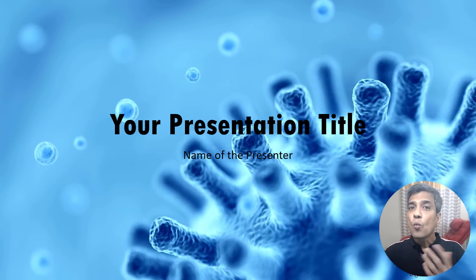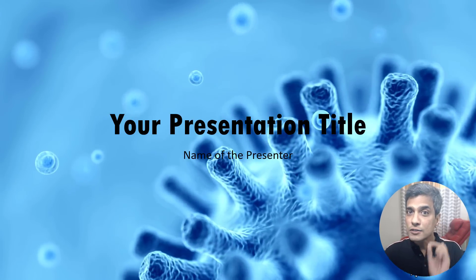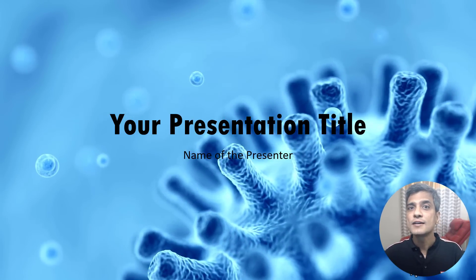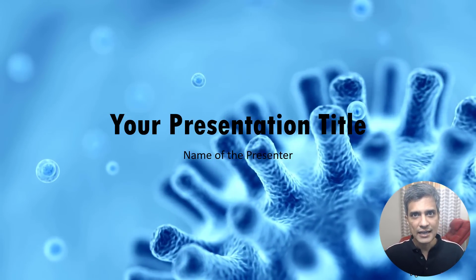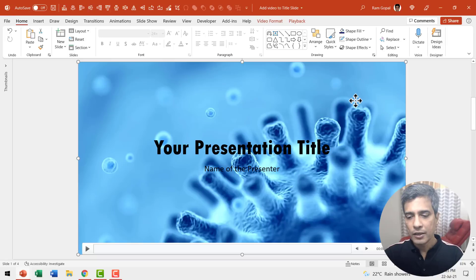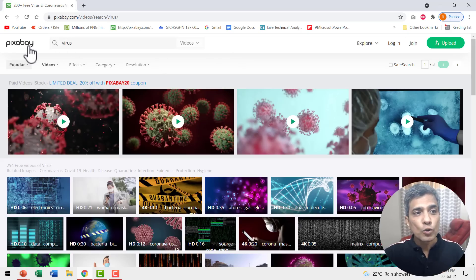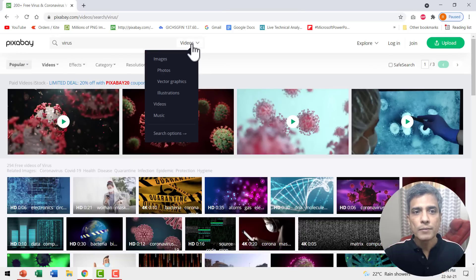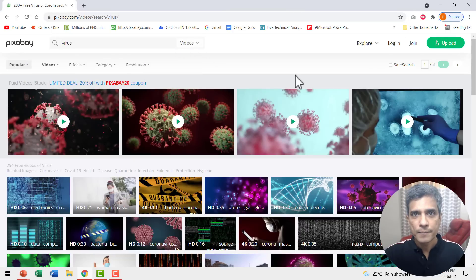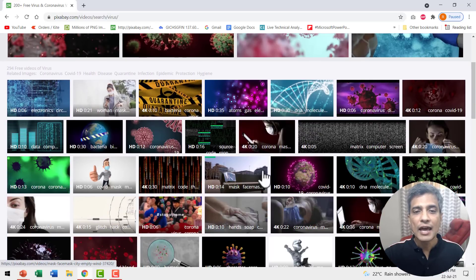Now what if you don't have Microsoft 365 and you still want to insert videos as background to your slides? A simple alternative is to go to pixabay.com. Then go to this drop down menu and search for Videos. And here I have searched for virus and you can see that I have a whole bunch of options.